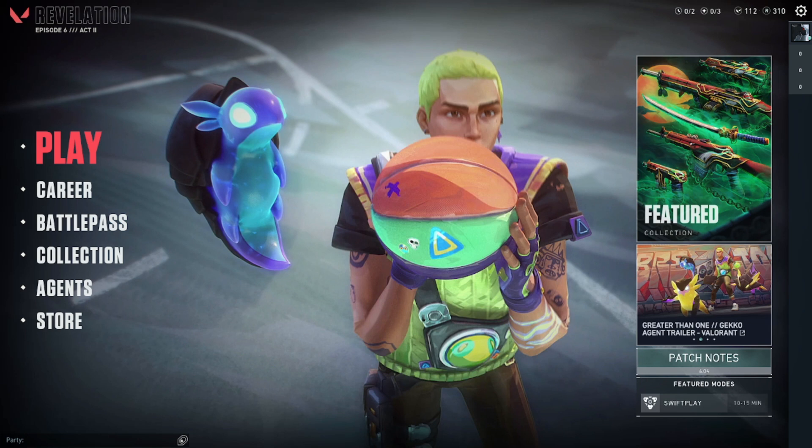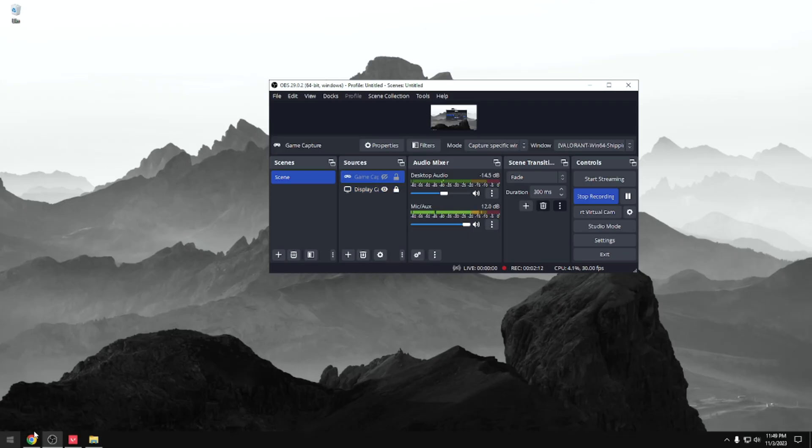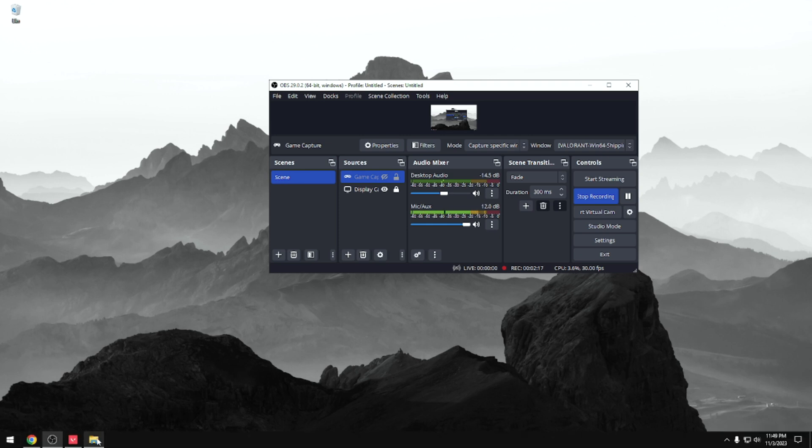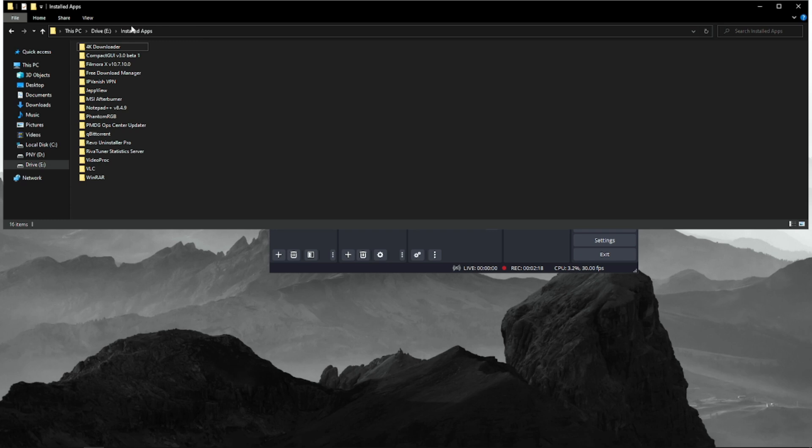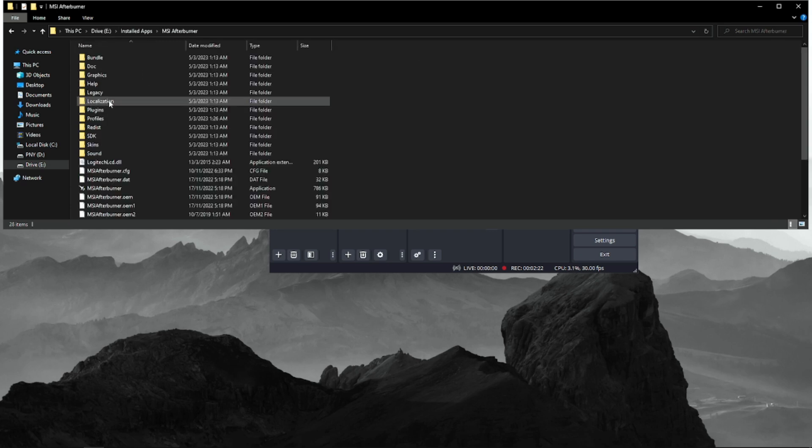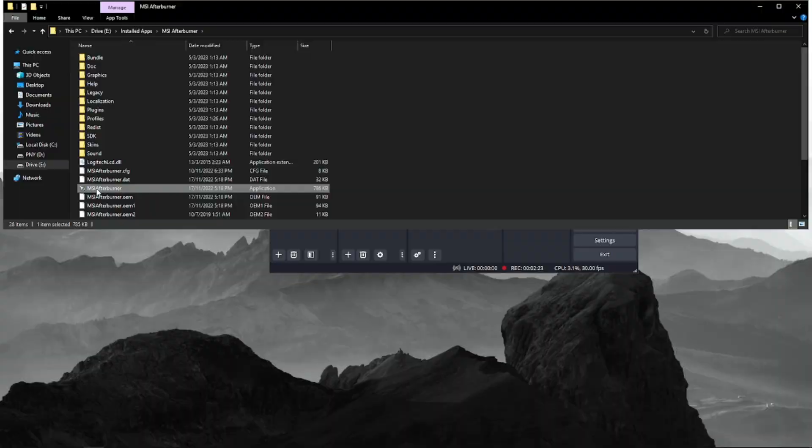You need to go back to the location where you installed RivaTuner and MSI Afterburner. In my case, I installed it on my Drive E and then I'm going to go to MSI Afterburner. You're going to click this one, click Yes.